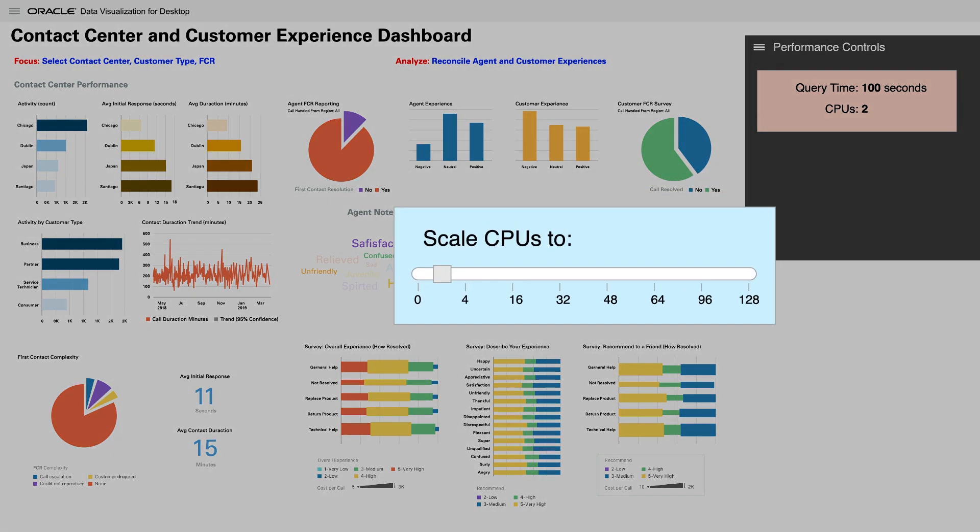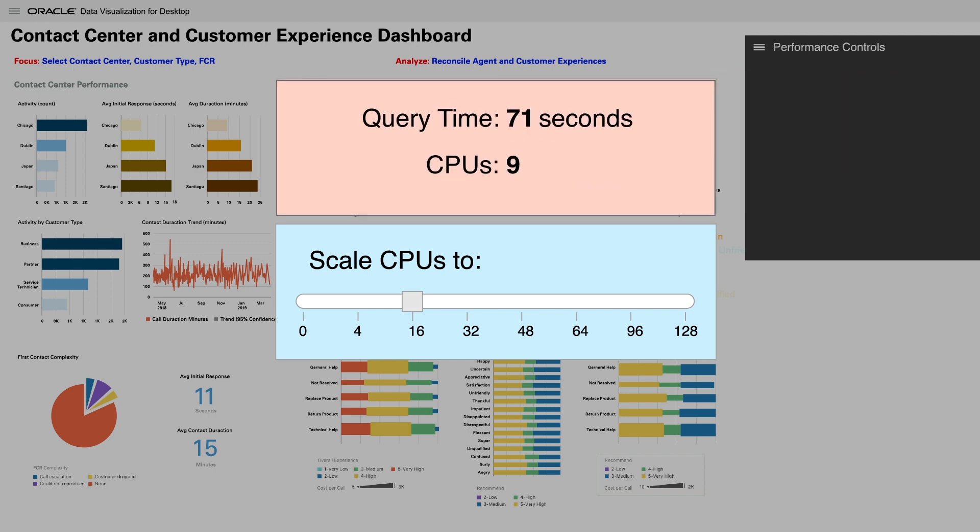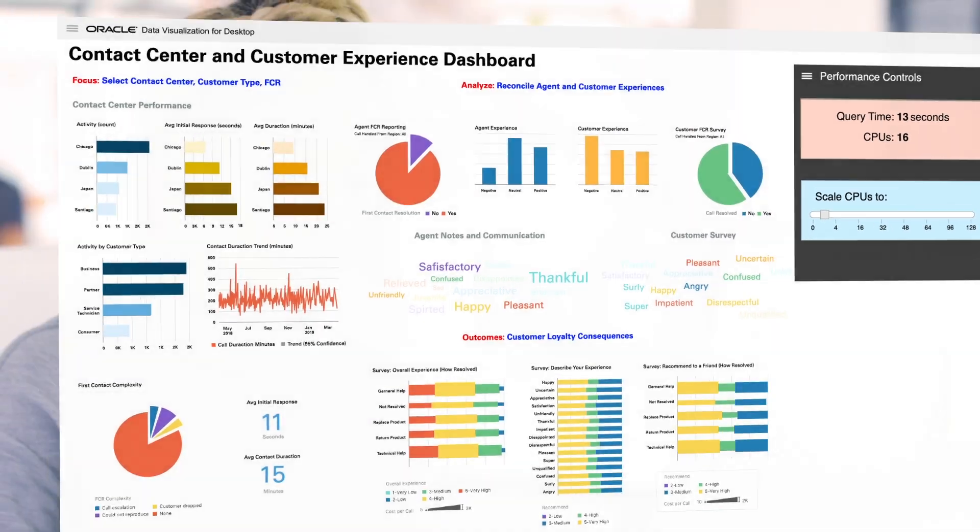But with Oracle, analysts can increase processing power as needed to any analysis, reducing time by up to 90%, and then scale it back down to reduce costs. Talk about massive productivity potential.